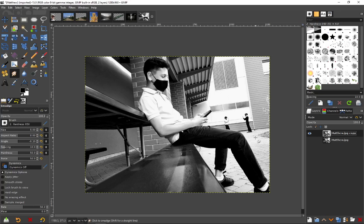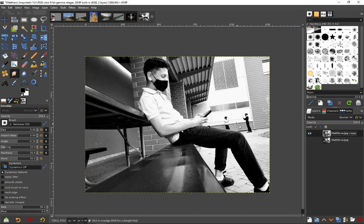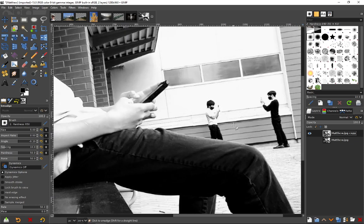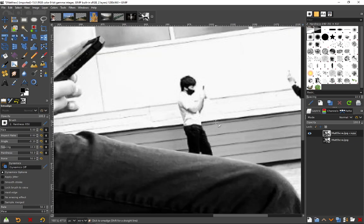Sometimes you have a great shot, but there's something in the background or foreground you'd like removed. This is one of my student's pictures, and they were wondering if it's possible to remove the people in the back here. It turns out it's quite easy to do.